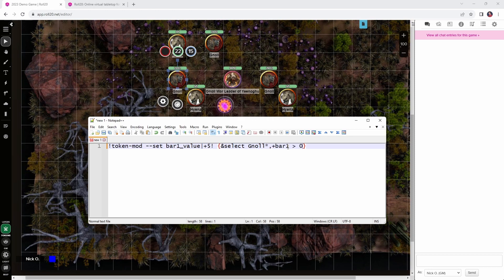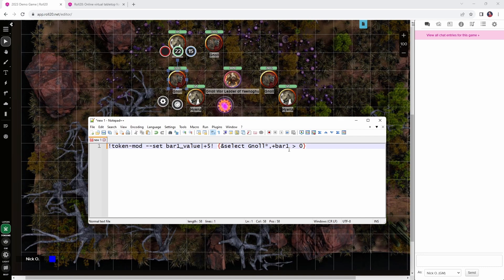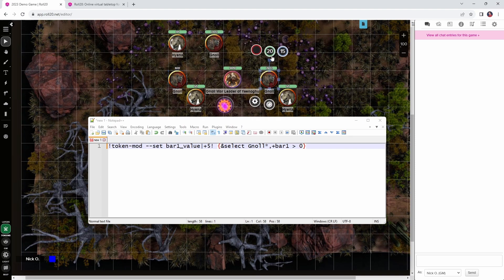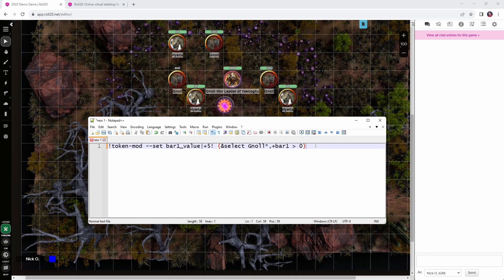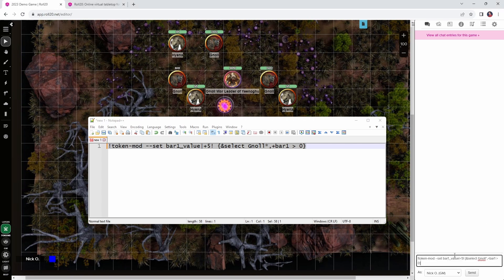And then the criteria we're going to include is this, plus bar 1 greater than 0. So, what we're saying here is, find me all the gnolls who have a bar 1 value greater than 0. That is, they have more than 0 HP. So, let's go ahead, let's set this one here to have 0 HP. And I'll drop this guy down a little bit as well, just so that we've got something to look at. Okay, so we have a gnoll with 0 HP. We have a gnoll who's injured. Let's go ahead, let's run our command. And when we run this, we can see that this gnoll recovered five hit points, but this one who had 0 HP did not.